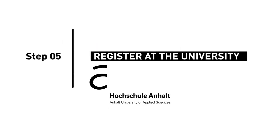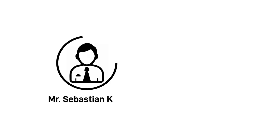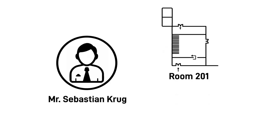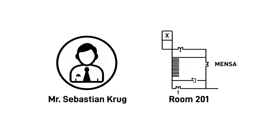Step 5: Register at the University. Register as a student with Mr. Sebastian Krug if you haven't done it already. You can find him in room 201 in the Mensa building.